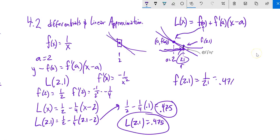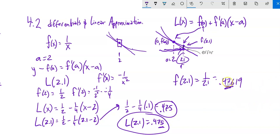If I'm comfortable with two decimal places of accuracy, that's a good approximation. This is our linear approximation rule — an approximation of the function at A.